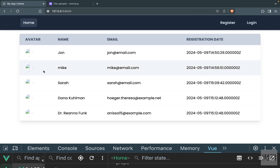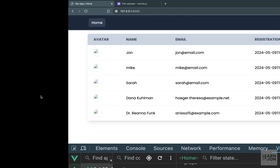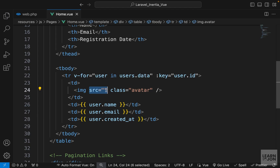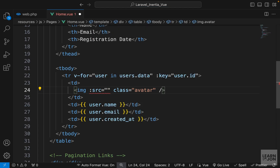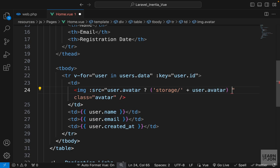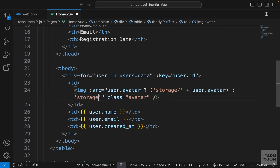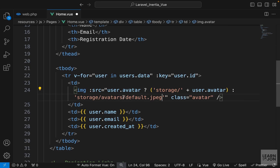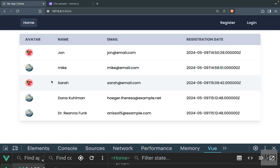We have five users on one page along with their images. Some users have an image and some don't, so we can make the src attribute of our image conditional — just like the previous video. We bind it and say: if user.avatar is truthy, go to storage and concatenate user.avatar; otherwise render our default image at storage/avatars/default-image.